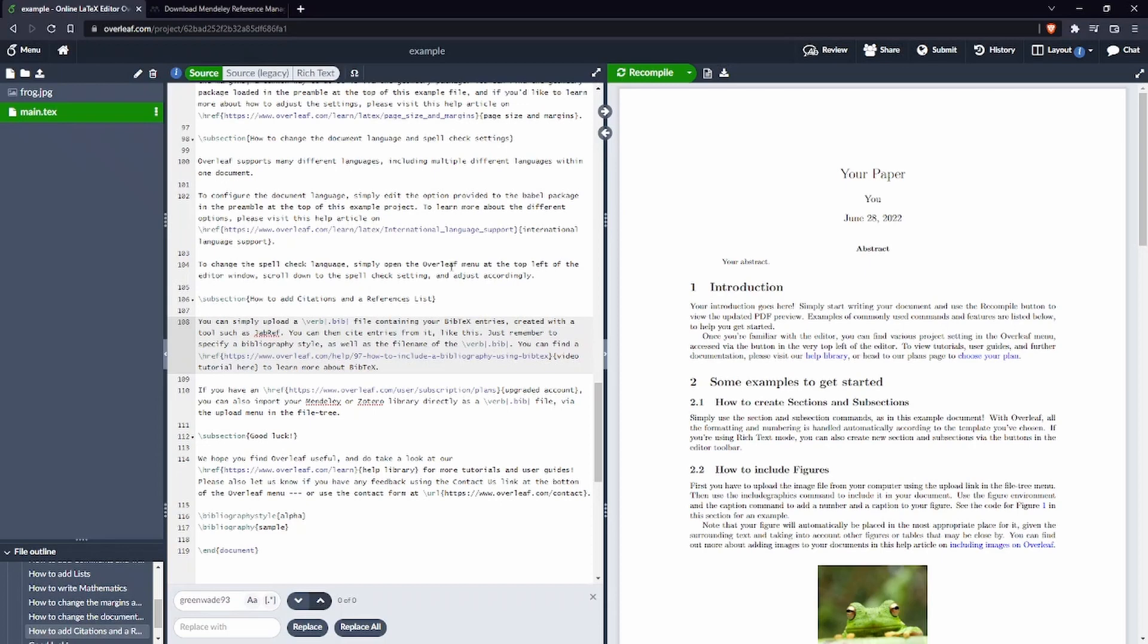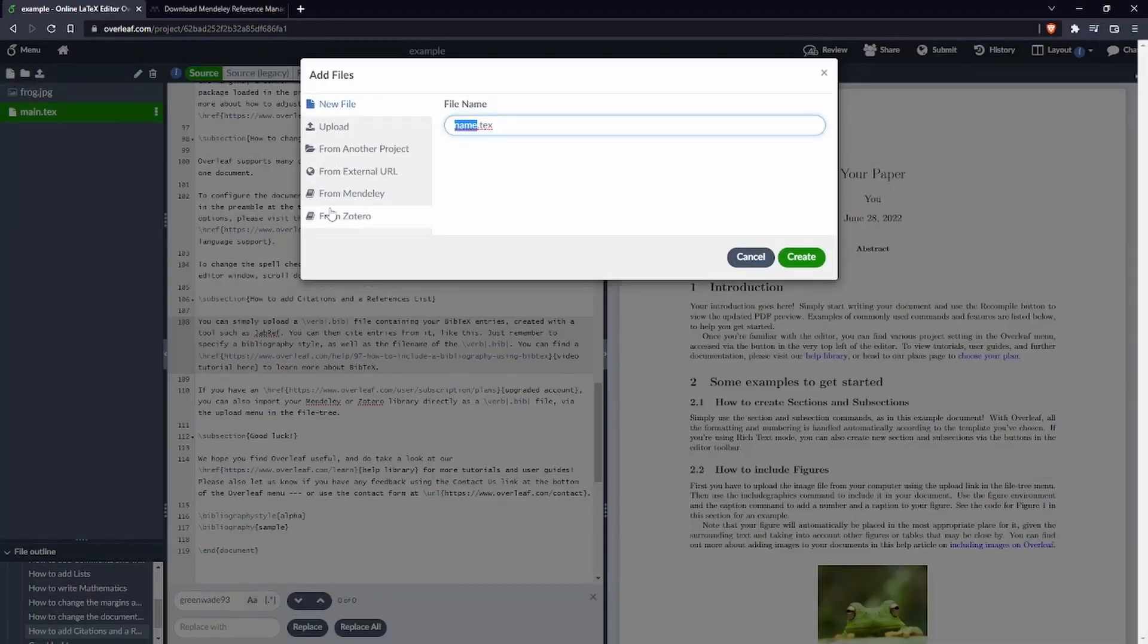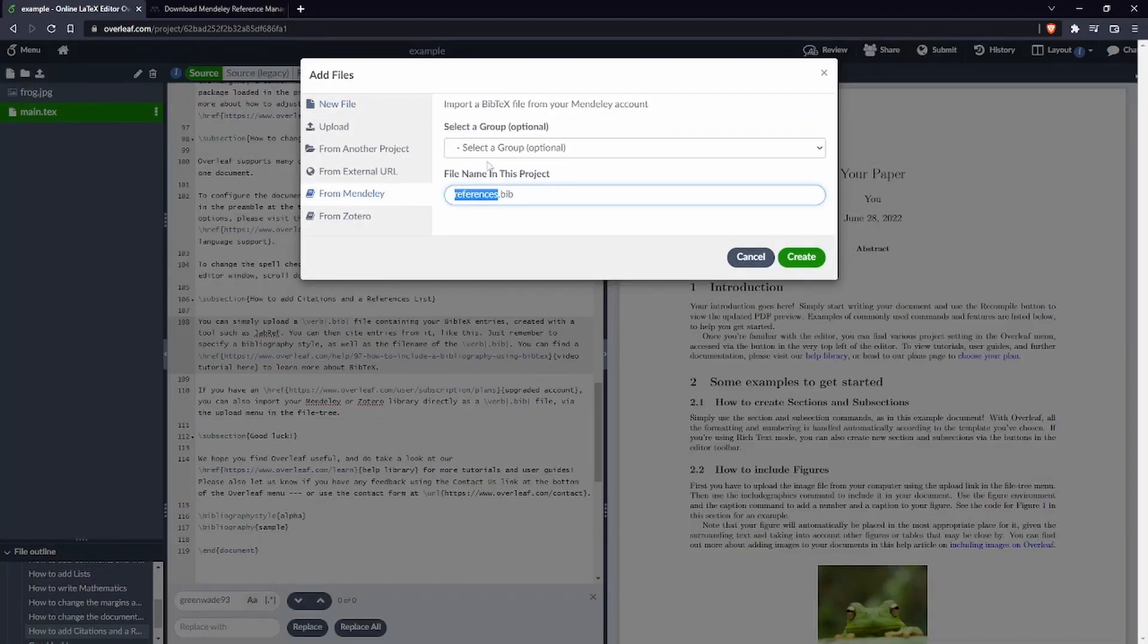So how can we now import all our references from Mendeley? Well it's quite simple. We just have to go here in new file, click from Mendeley and here it gives us an option. We want to select a few publications from a group or all of them.